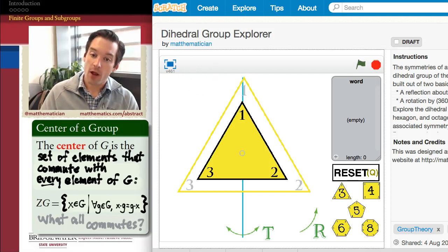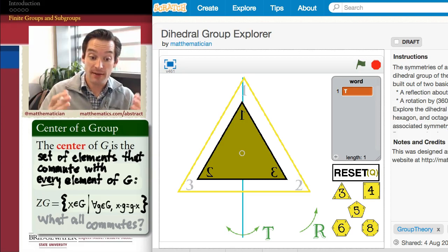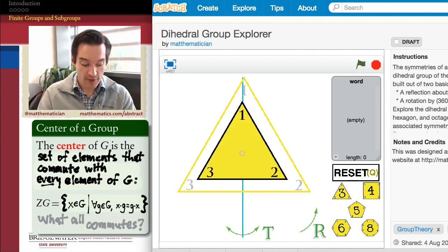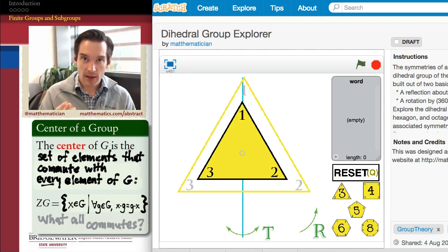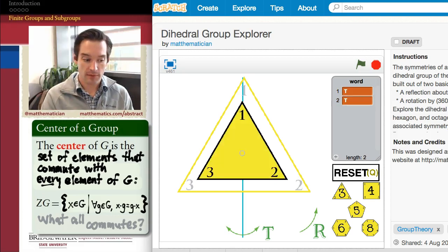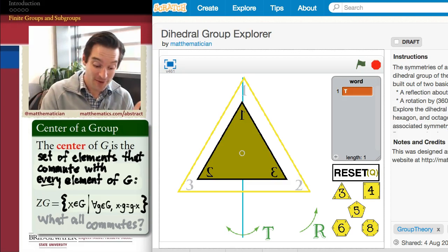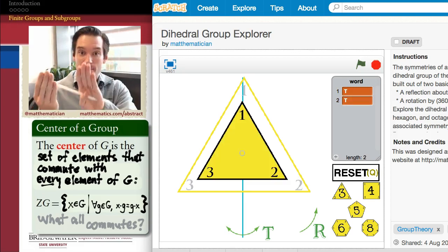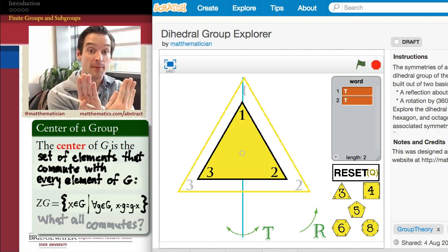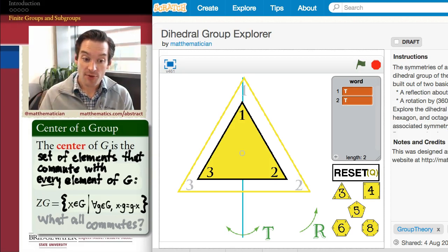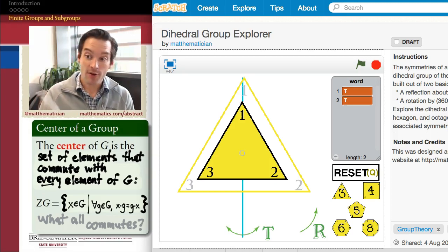We know for sure that the identity element will always commute with T. If I do T followed by the identity, I get the same thing as if I had done the identity followed by T — that's the identity property. Also, every element in a group always commutes with itself. T multiplied by T is always the same thing as T multiplied by T, because both are just equal to T squared. So I know for sure the centralizer of T includes the identity element and T itself.